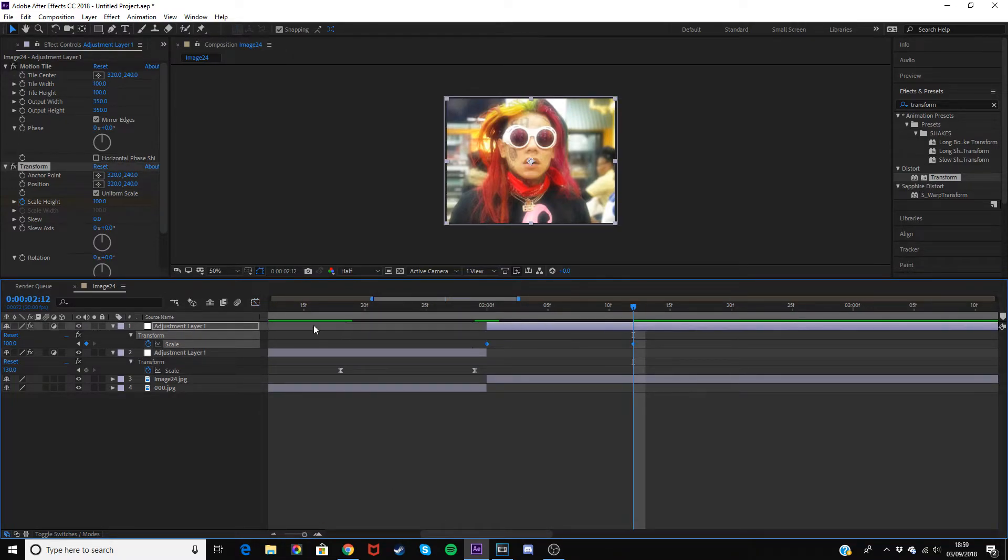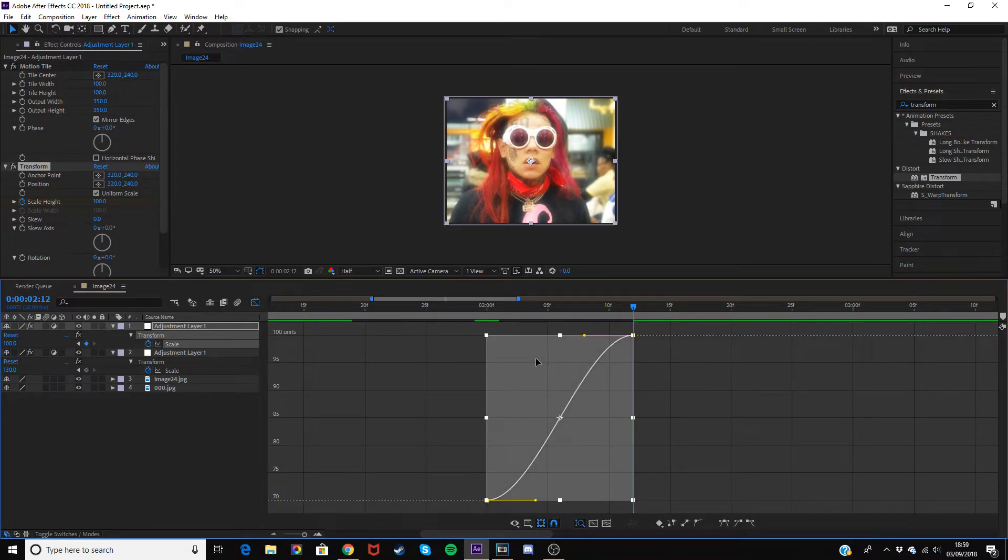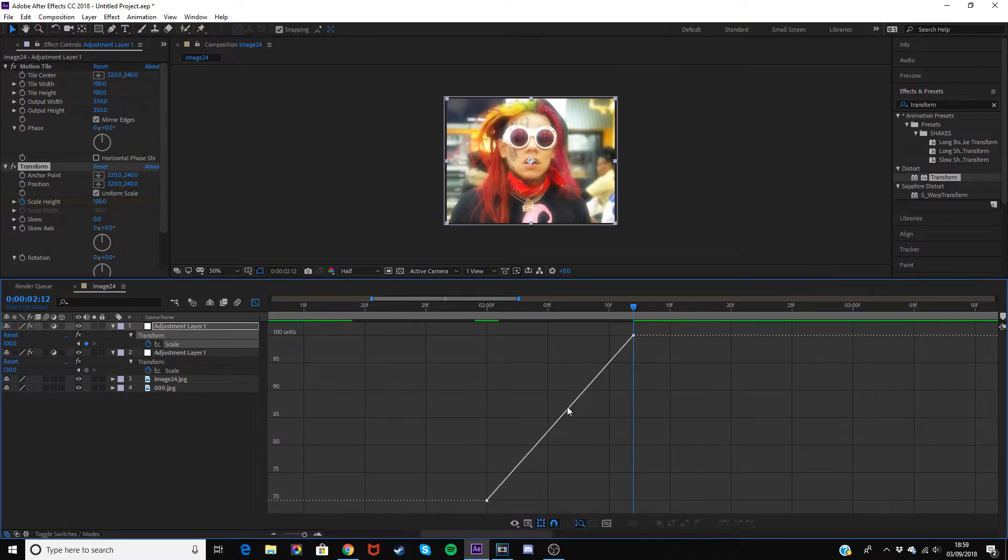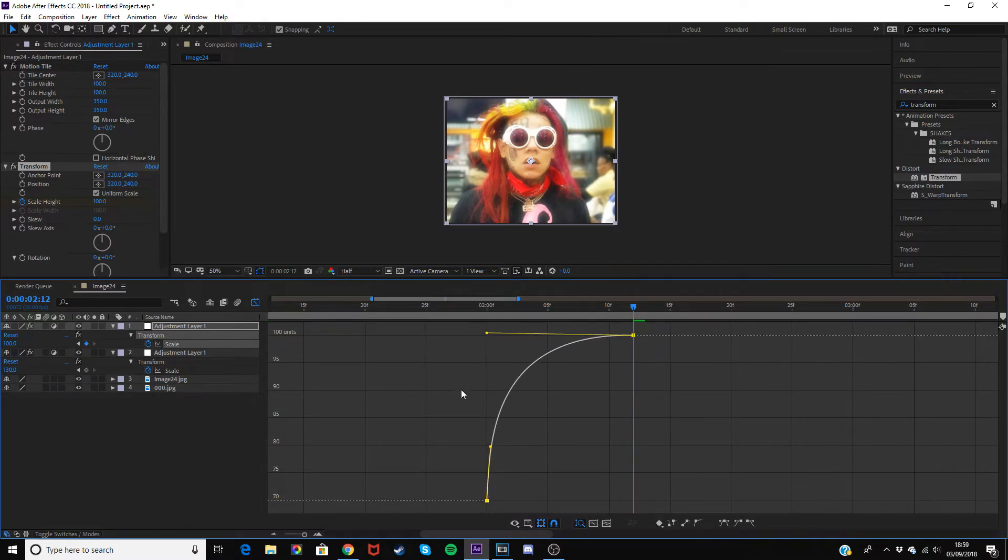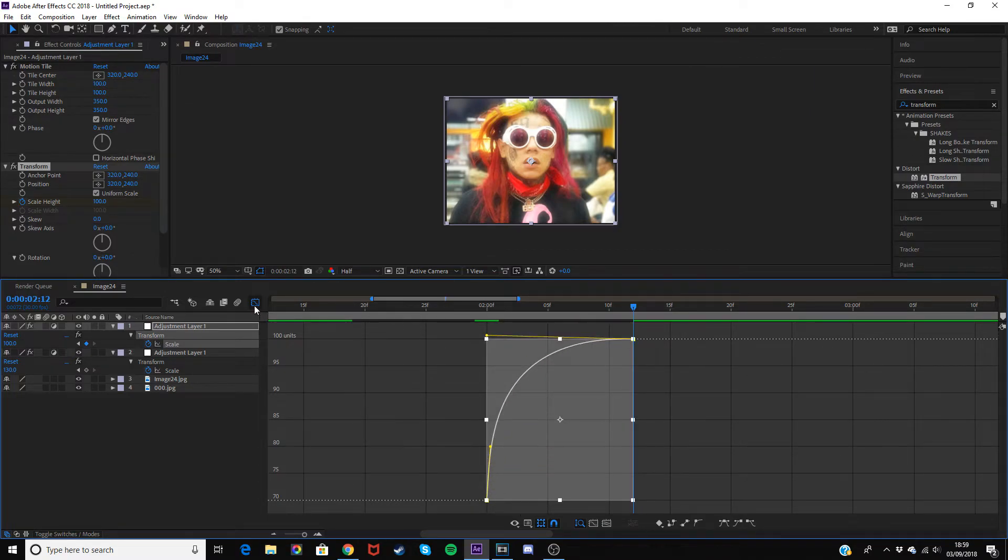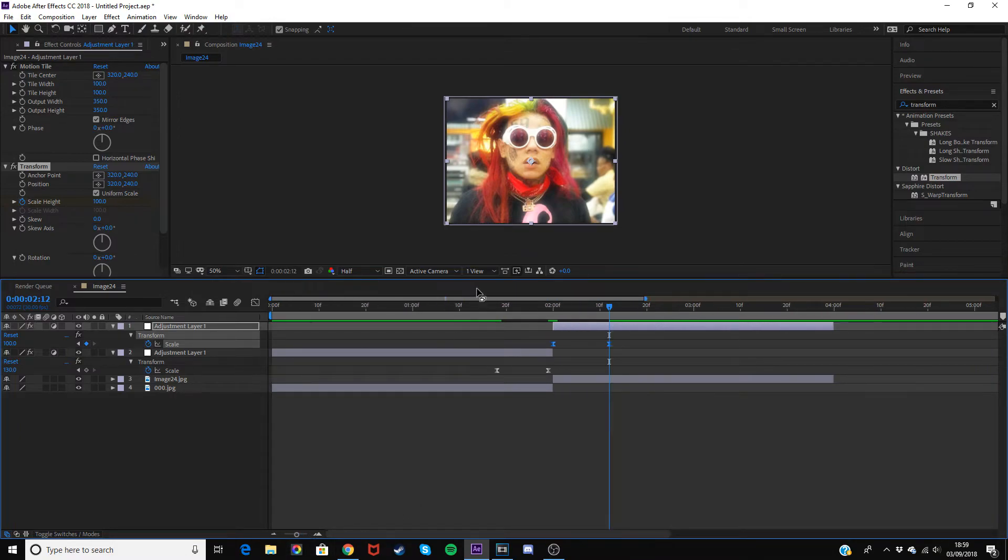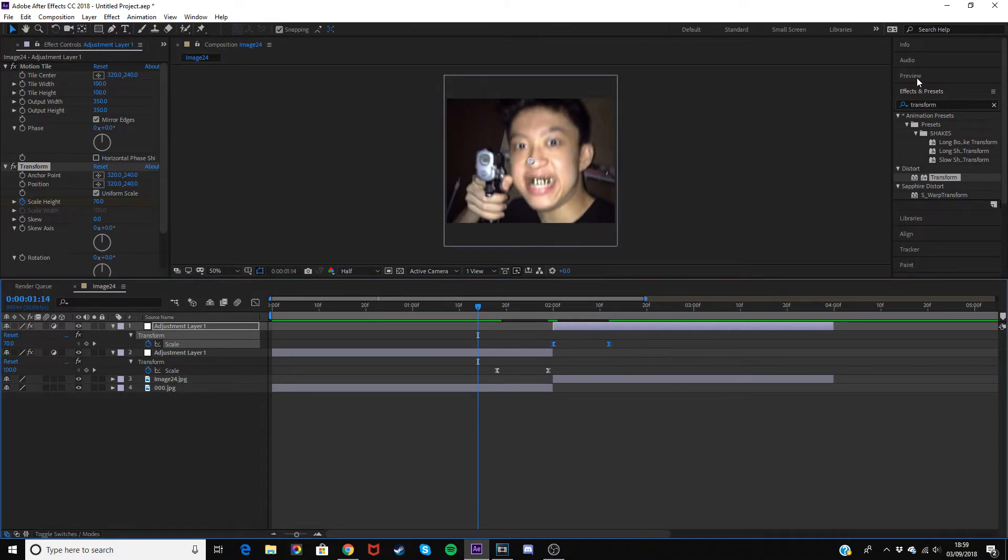We'll do the same. Highlight these two, F9 on the keyboard, then go into graph editor, click the line, Auto Bezier. Then you just want to go up to 100 quickly, so we've got it going up in the values quickly and then it flattens out at 100.